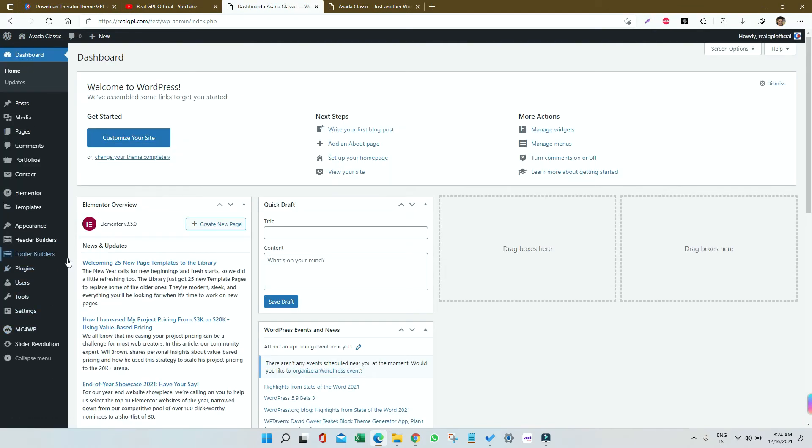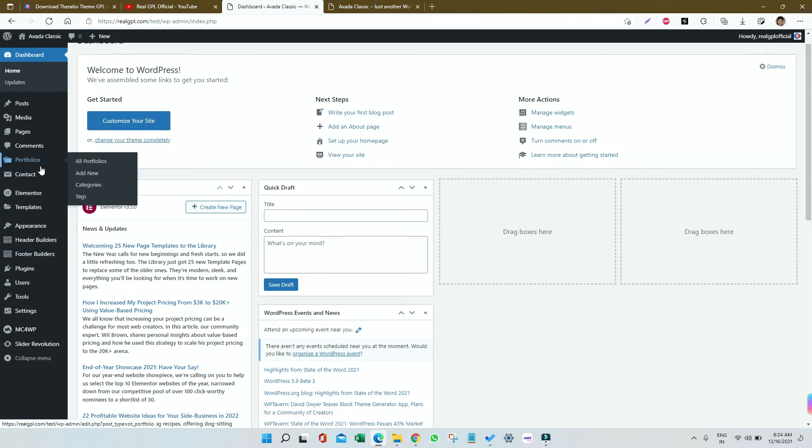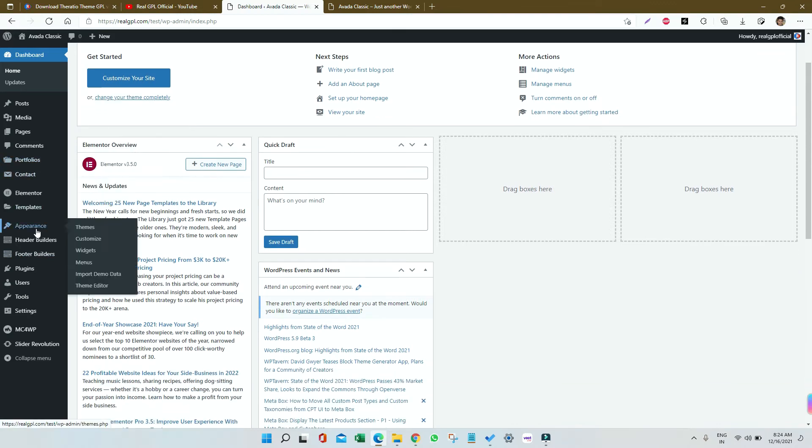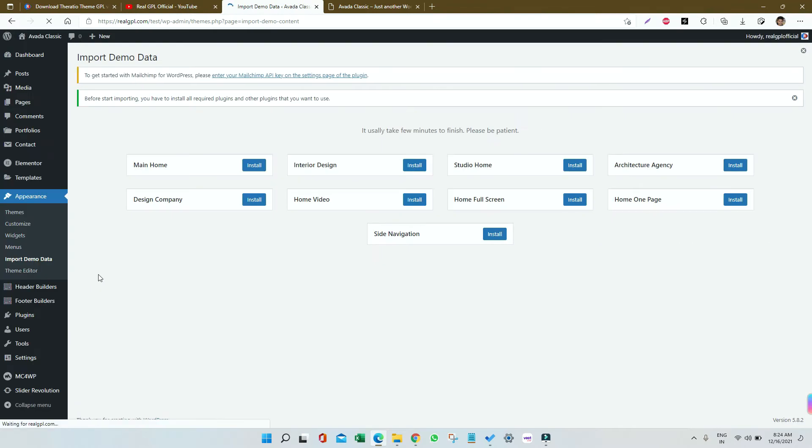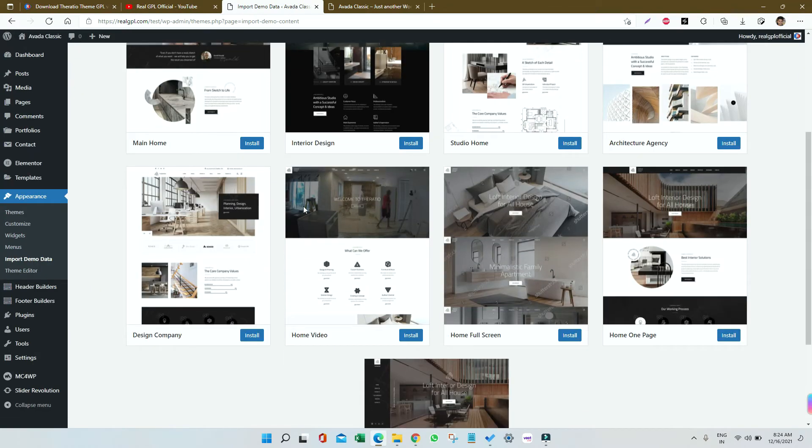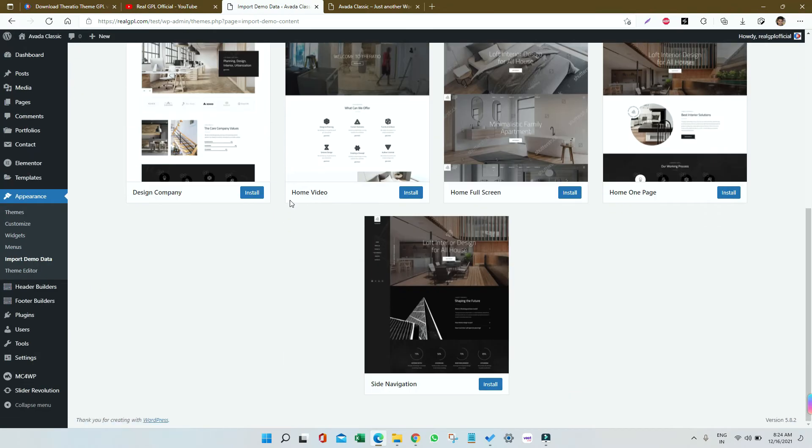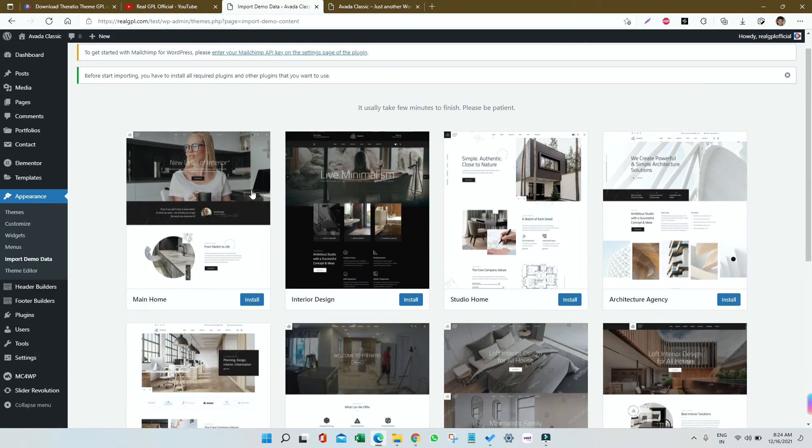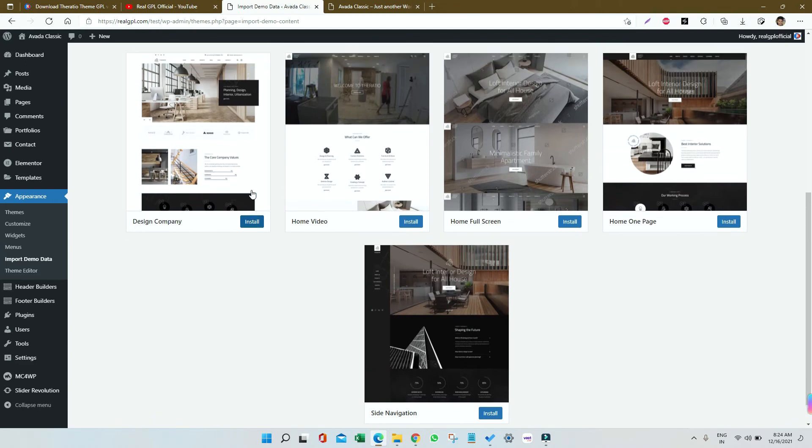Now just go to Dashboard. You will see a lot of options now. Go to Appearance and then click on Import Demo Data. Here you can see we are having a lot of demos that can be imported, nine in number.